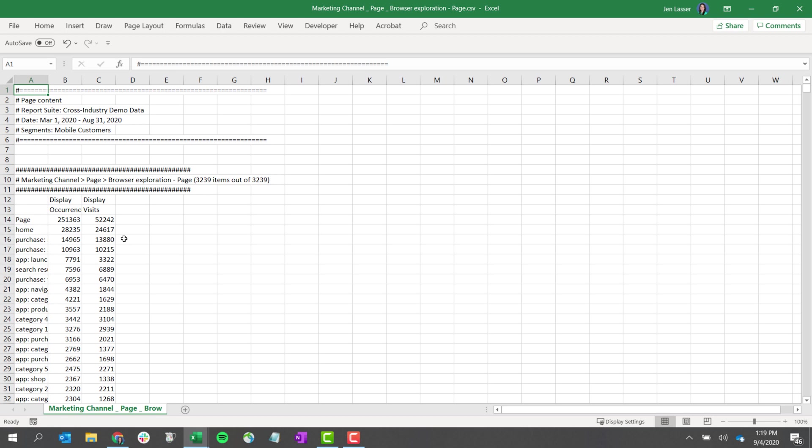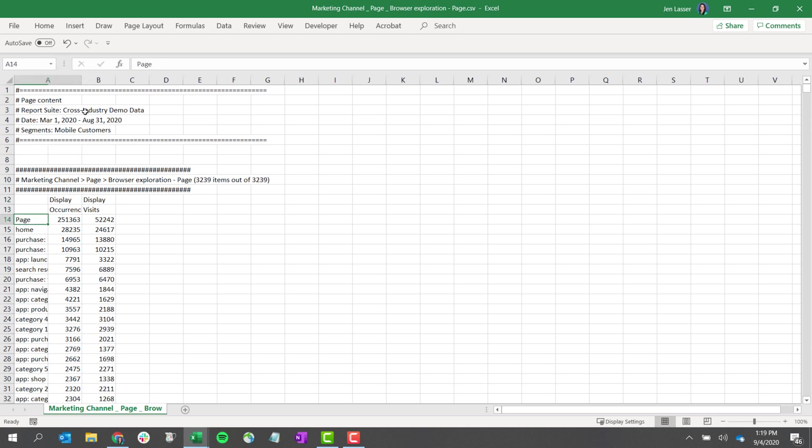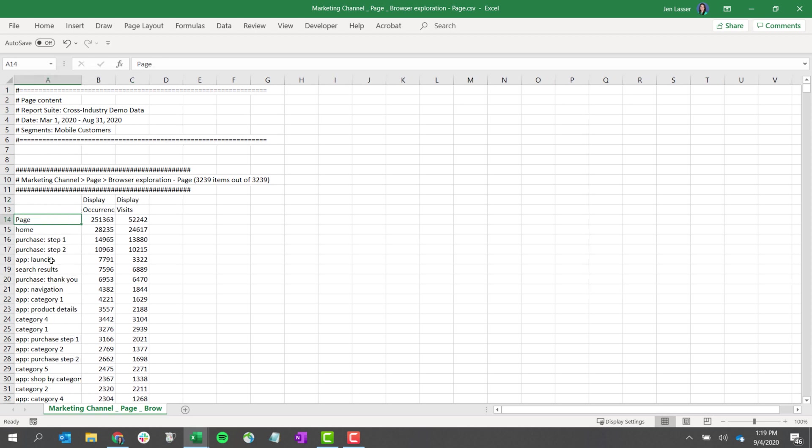Taking a look at our CSV, let's talk about how those breakdowns were handled. The marketing channel equals display breakdown was applied as a filter to the pages exported, and the browser type that was below the page dimension was removed from the file.